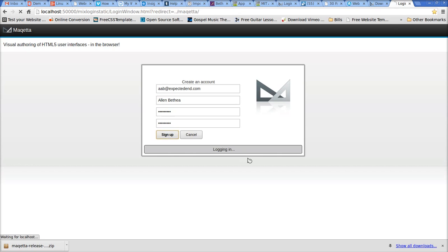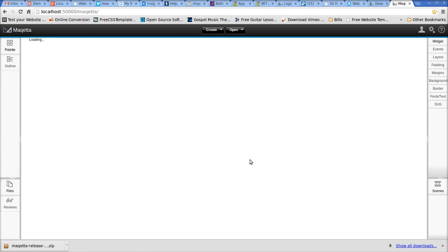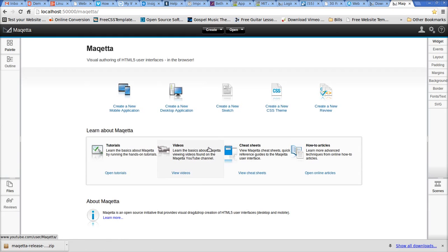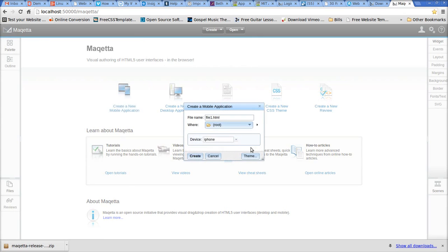Okay, let's sign up. Alright, here we are — we have Maketa up and running. Let's do a quick demo. I'm going to create a mobile application and call it Prayer for the iPhone.